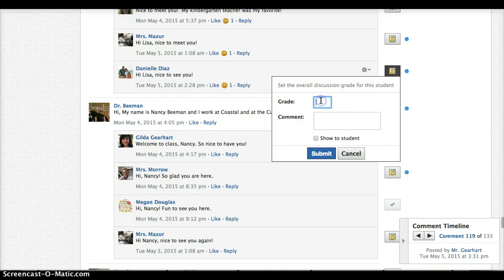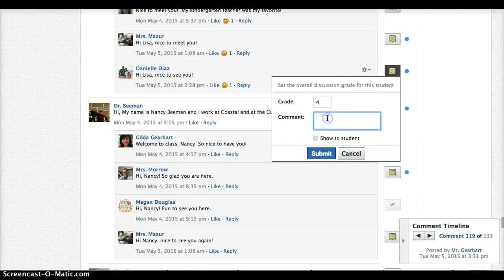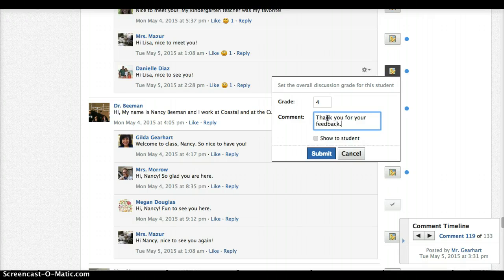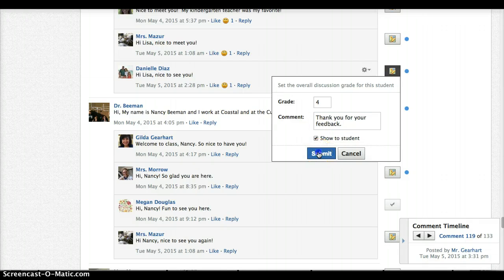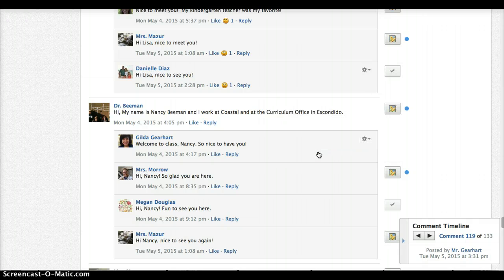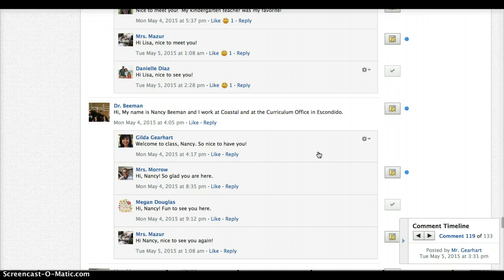You can place the grade here and then you can add a comment here and then check the box if you want to show that comment to the student and then click Submit. This submits it to the student and also to my grade book.